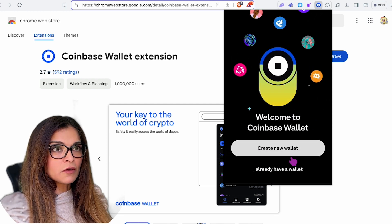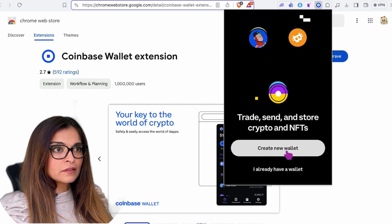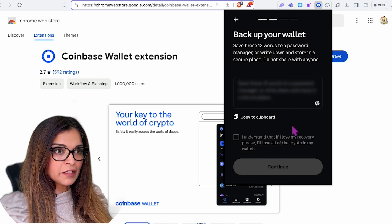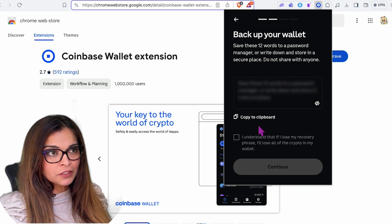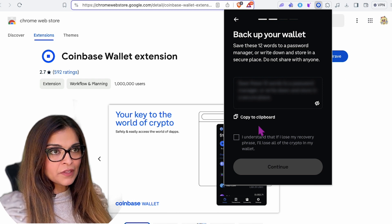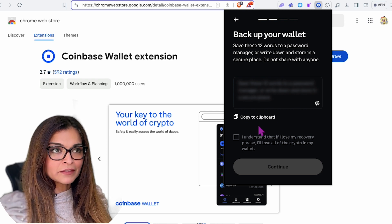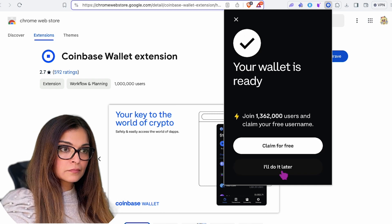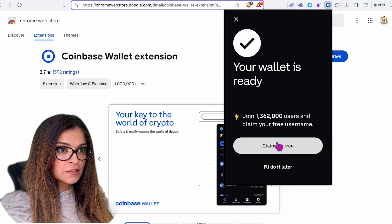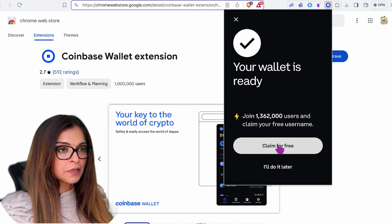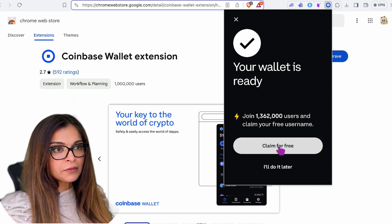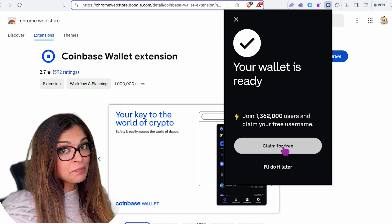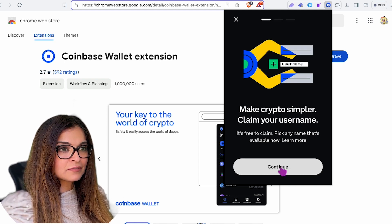Now I'm going to click on it and start setting up my new wallet. Obviously, you don't share your 12-word secret phrase with anyone you don't trust — write it down in a safe place, don't store it on your computer. It's pretty simple to set up a web3 wallet; just remember to write your secret phrase somewhere you'll have access to it.